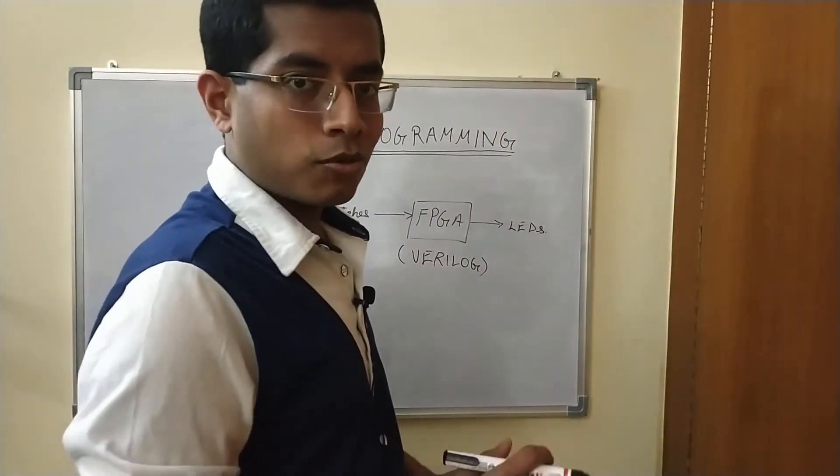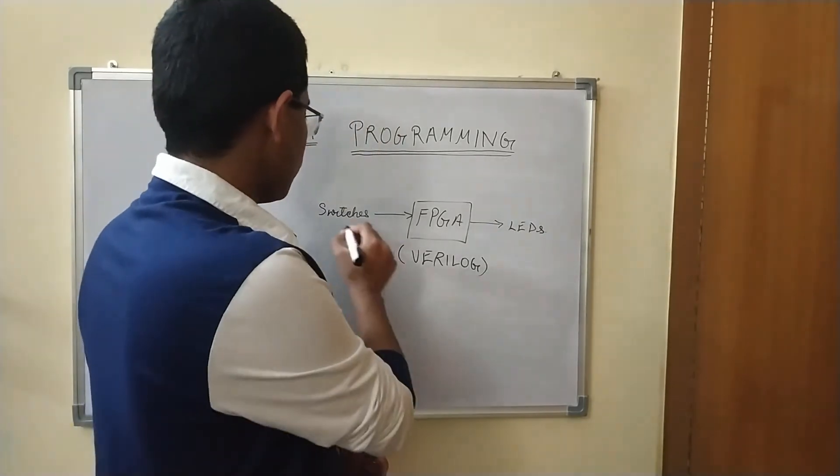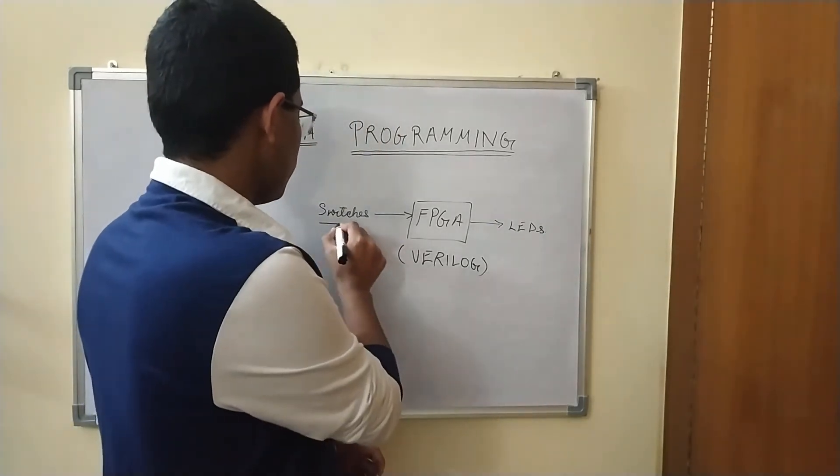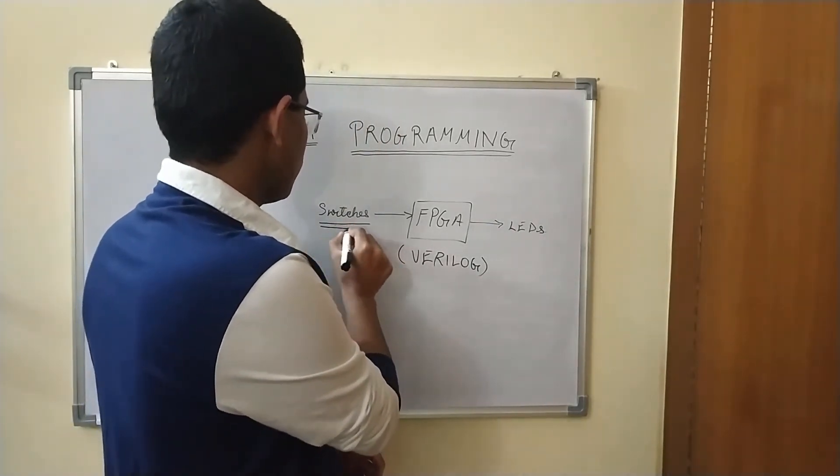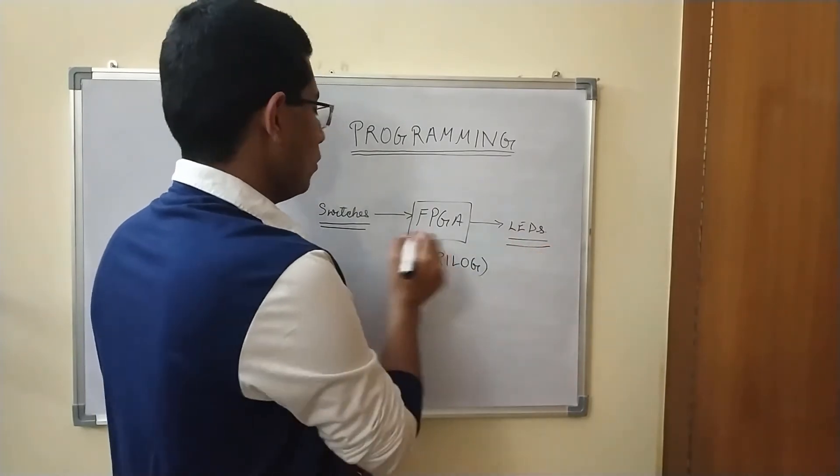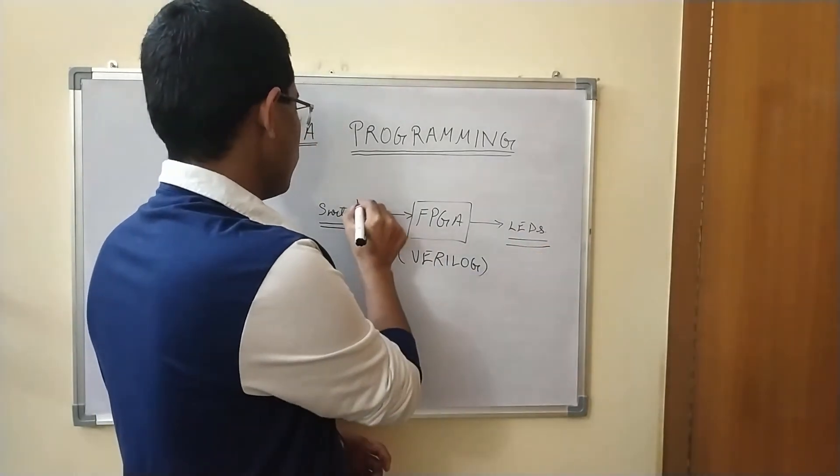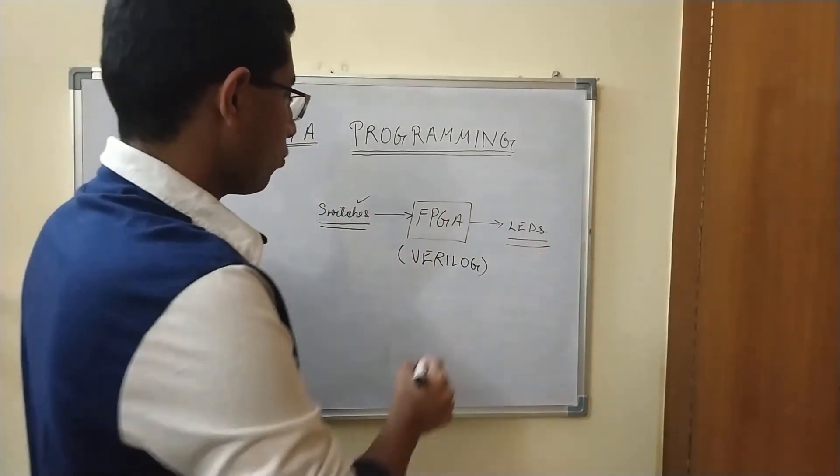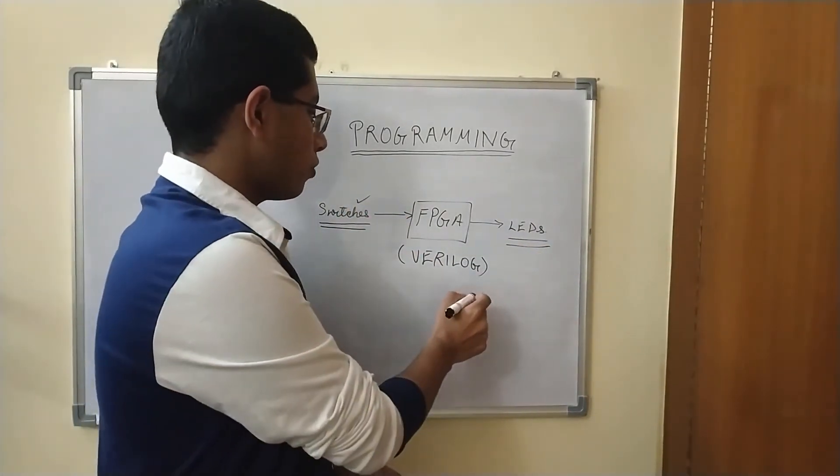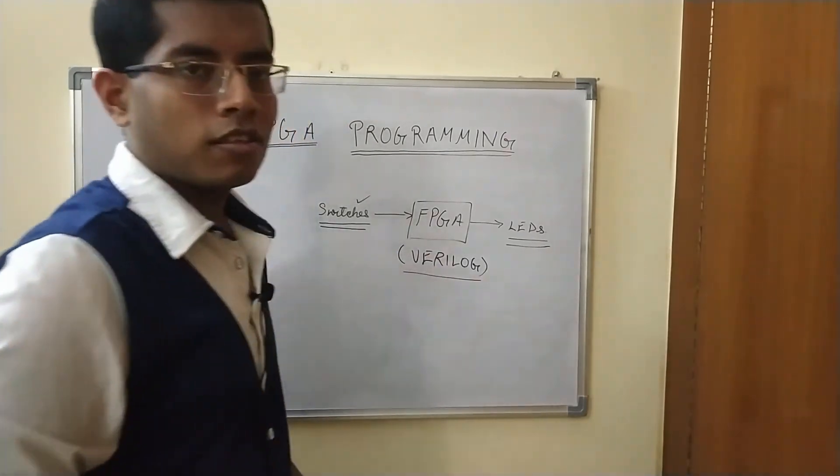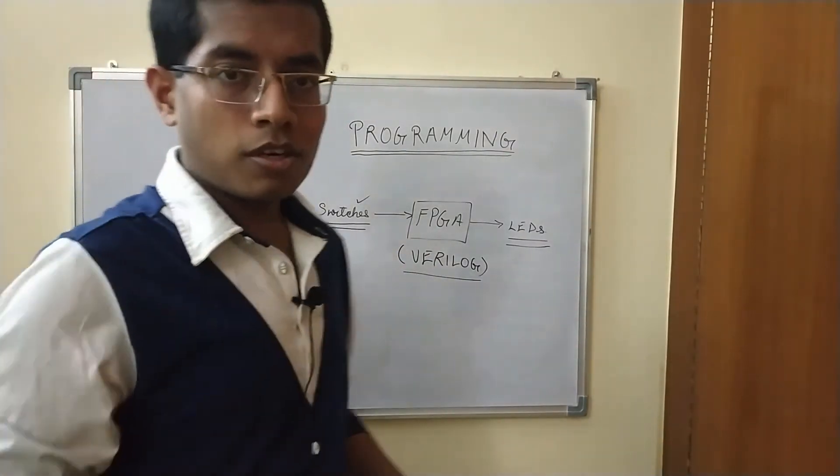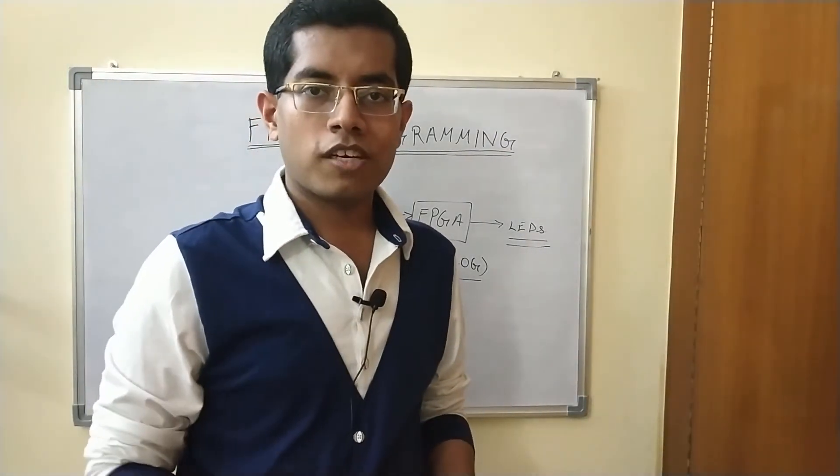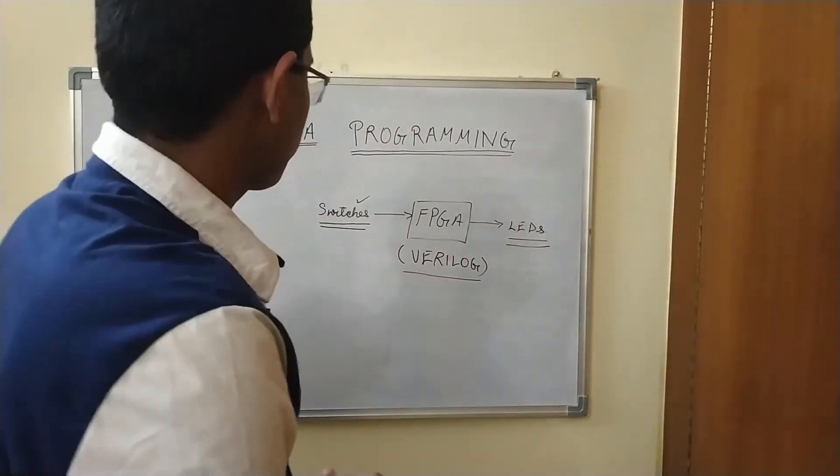The program that we are going to upload on the FPGA is a simple program using which we will be controlling the LEDs using some slide switches. The program will be written in Verilog programming language. You can also write the same code in VHDL but right now we are using Verilog HDL.